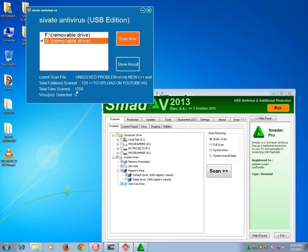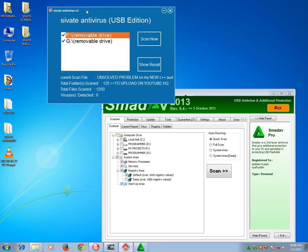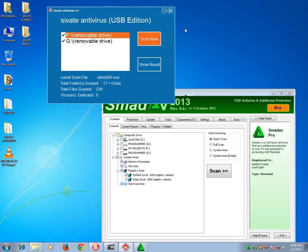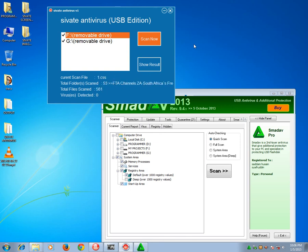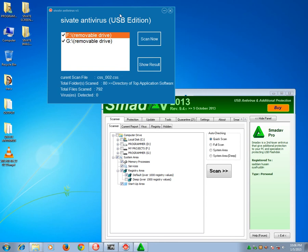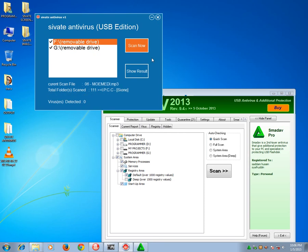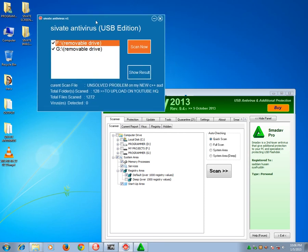So this is the total number of folders, and here is the current scanning folder. This is the actual file and then the total number of files. If any virus is detected, it will be added to this zero. There are 1,250 files scanned and none of them was detected as a virus. Of course you can also scan both of these USBs, so it will allow you to do that.